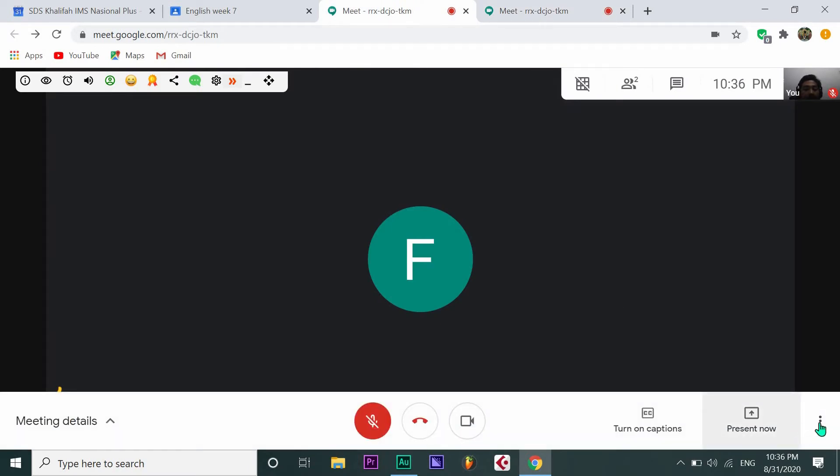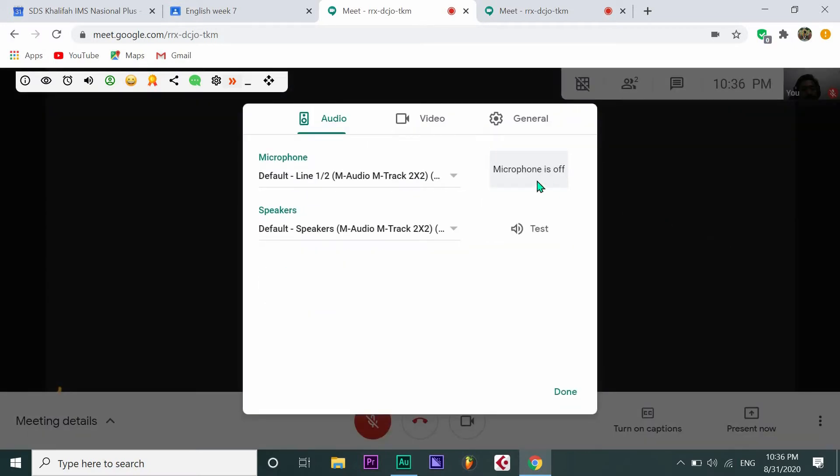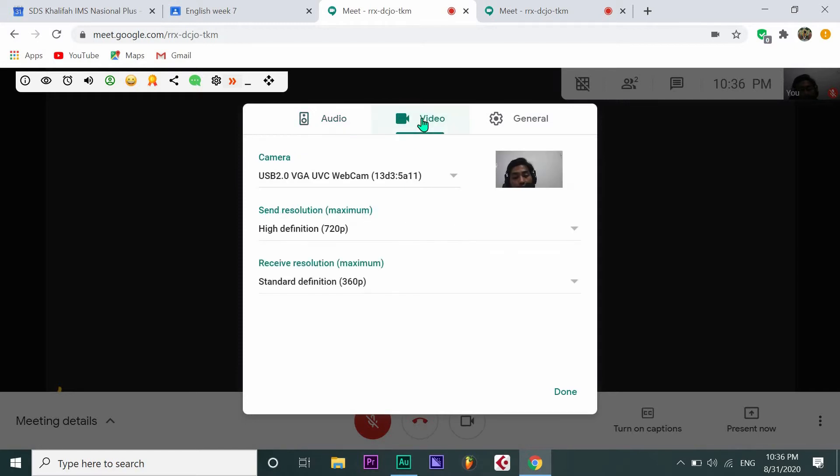Then just click the three dots, go to Settings, and then click Video.